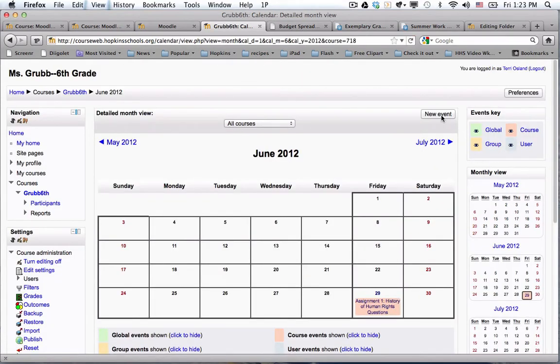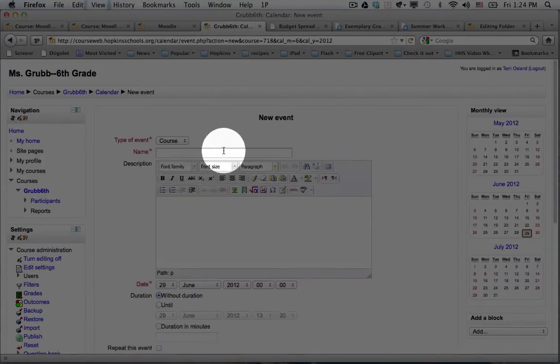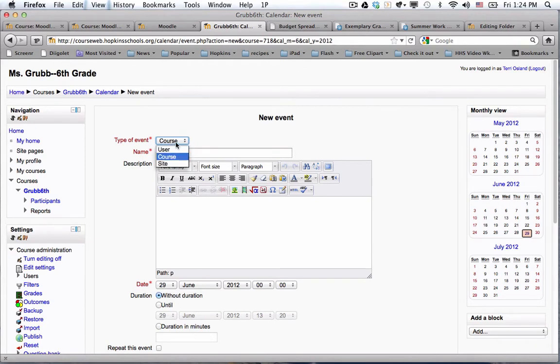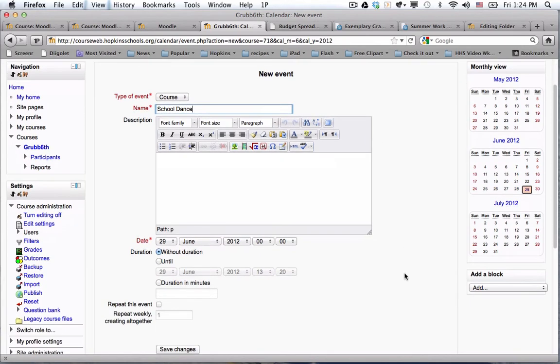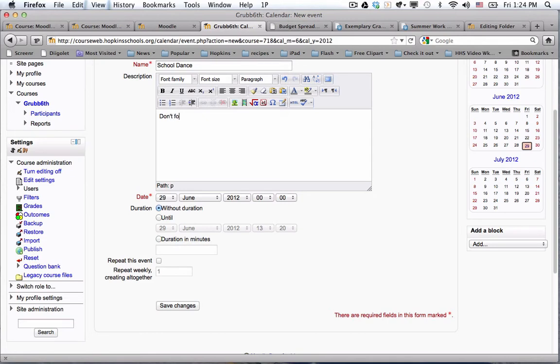Then I would click on new event and I would want to make this a course event, which means that it would be on the calendar in this course. If it was a user event, it would only go on Terry Oslin's Moodle calendar and nobody else would see it. I'm going to write in here school dance and I could fill out the rest of the information. I can add details like don't forget to wear a costume, then I click Save Changes.